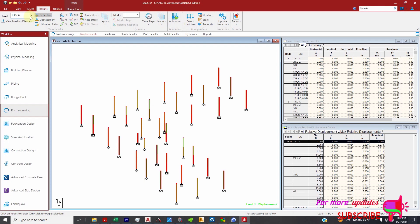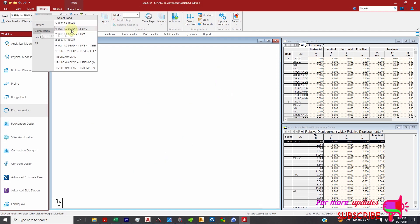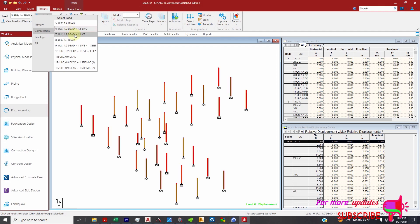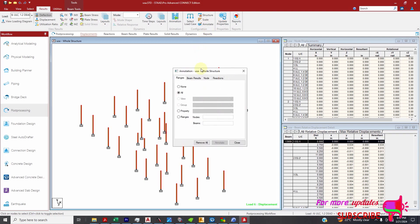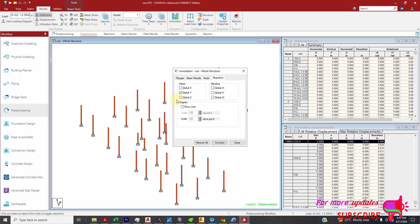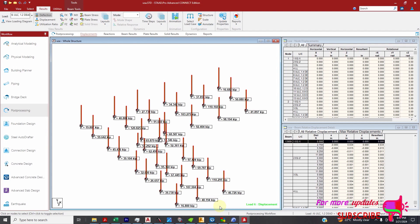You can see annotate. So I will select here the combination I want. I want the combination with maximum, that is 1.2 dead plus 1.6 live. The one which gives me the ultimate axial load. And I'll go to annotate. You can see reactions. I'll pick global Y and I'll pick annotate.